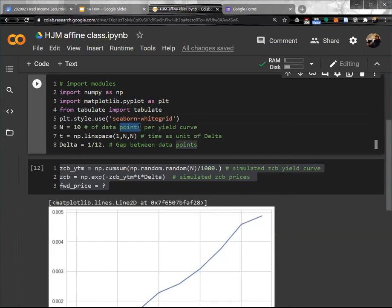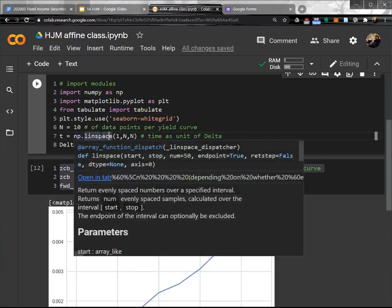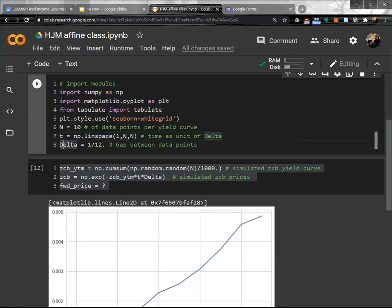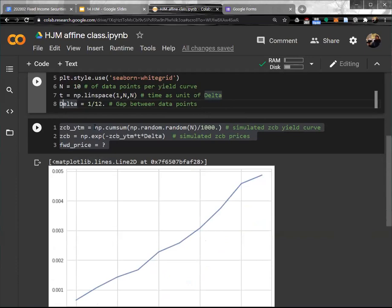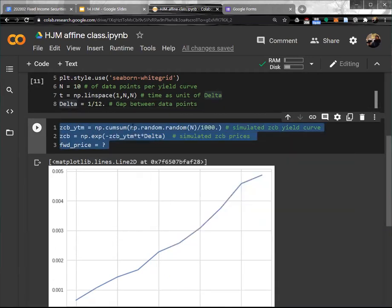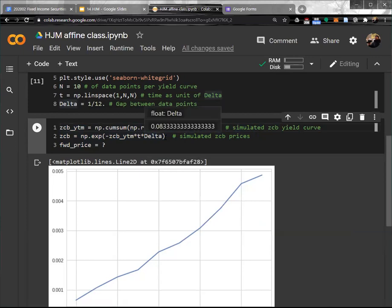N is the data point per yield curve — I assume I can observe 10 cross-sectional spot rates. T is the time as a unit of delta. I generate 10 segments, and delta is 1 over 12, so I get about a 10-month yield curve.